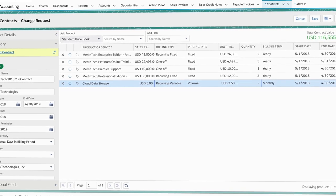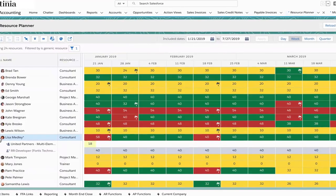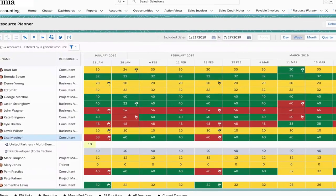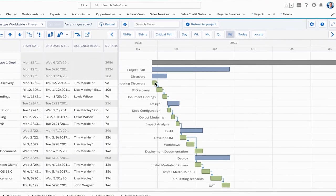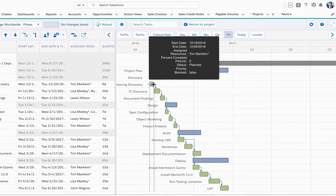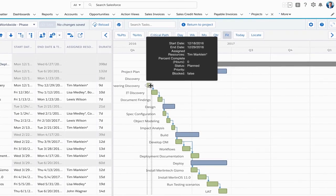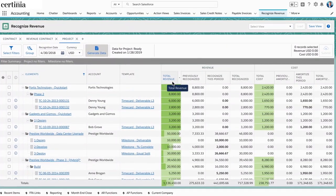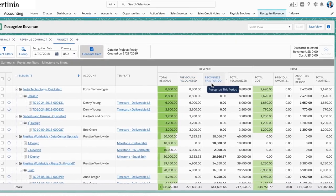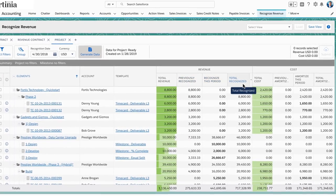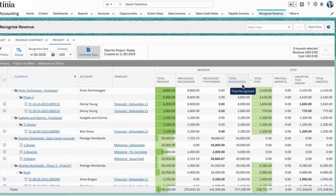Forecast, schedule, and measure projects with exceptional visibility using powerful resource and project management tools. Easily recognize multiple revenue streams and automate complex revenue recognition calculations.